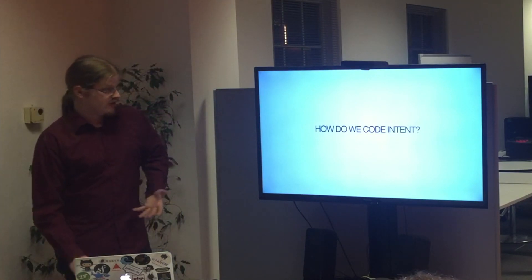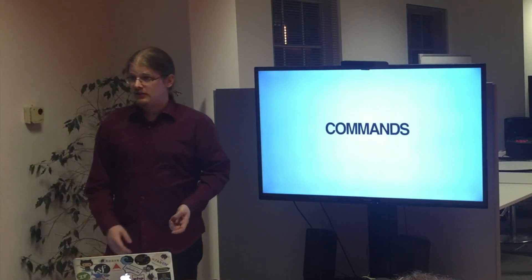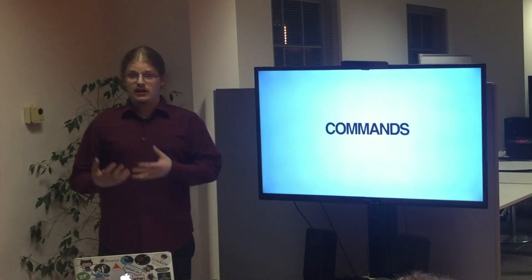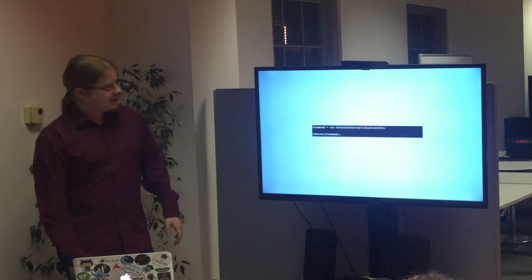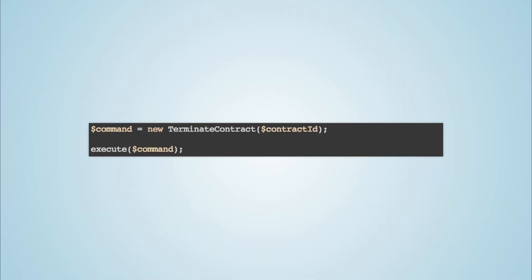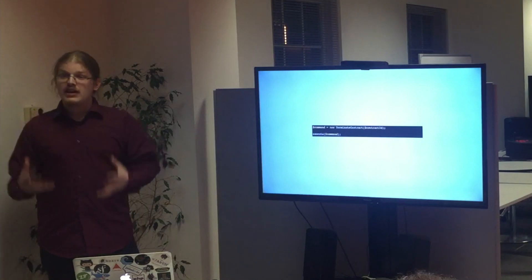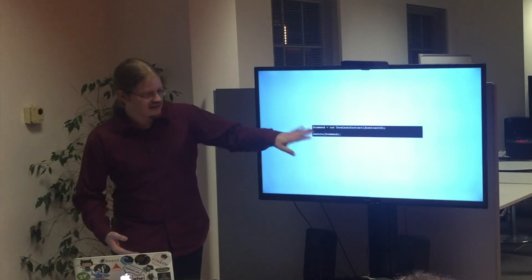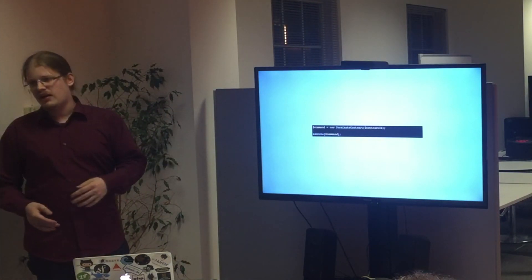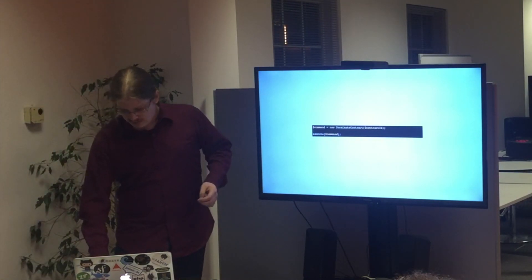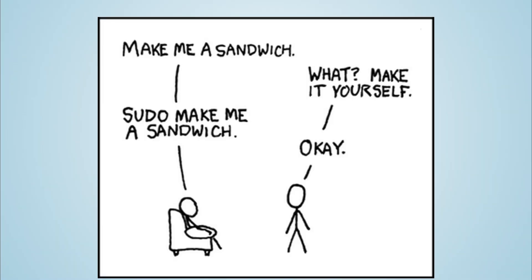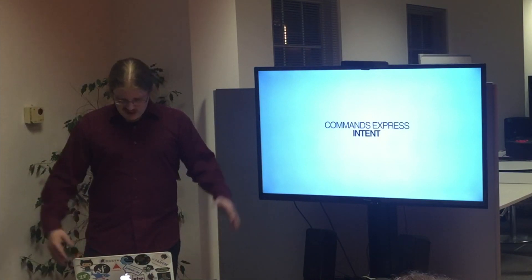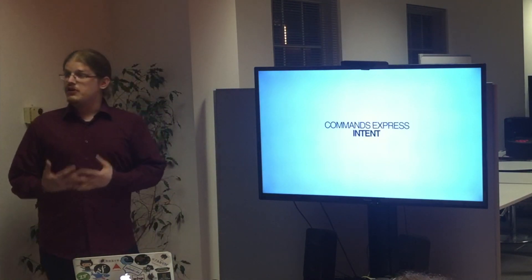There is a very simple way to do that. And it's via commands. So what you can do is you code in your application a very simple object which is a command. So I have a command which is a new terminate contract with the contract ID. That is very expressive. Then I pass it to somebody here. It's the execute function in this case. Execute this command. This is just an example. But the idea is that I can execute new actual beer, which I'm holding you off from. Or in general, make a sandwich or sudo make me a sandwich. This is from XKCD. So in general, commands express this intent. So they make our application much easier to understand.